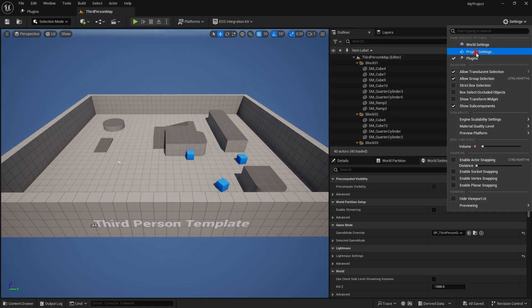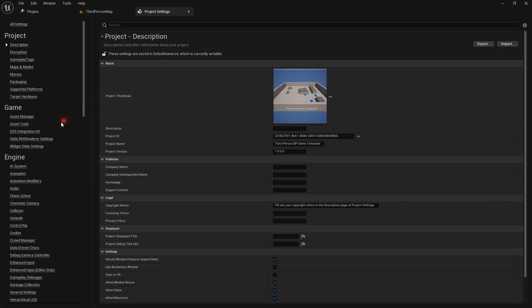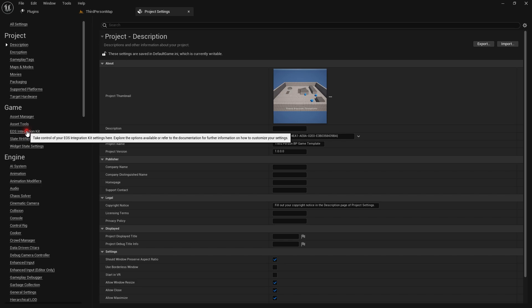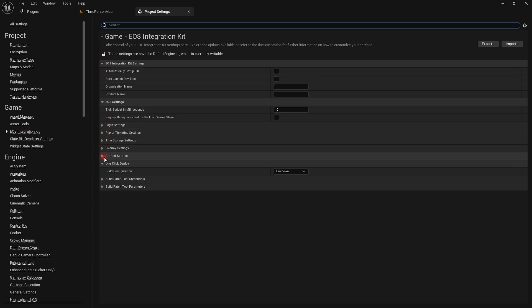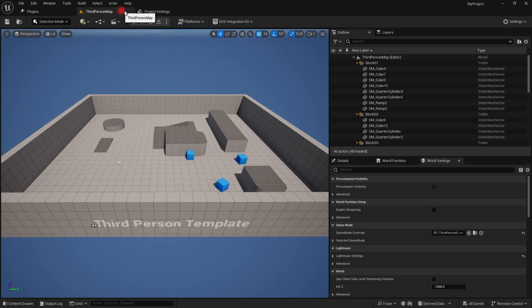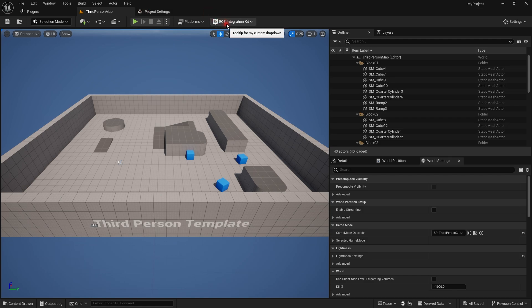You can go to Plugins and check that, or you should see under Game, EOS Integration Kit Settings. There is a new toolbar menu which you will see on the main menu also.